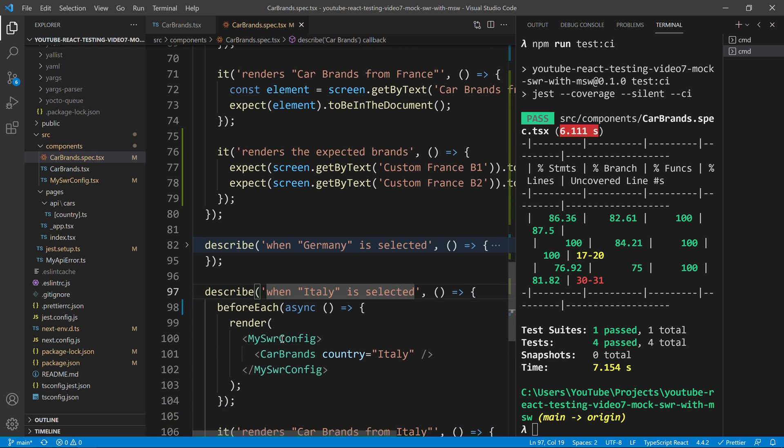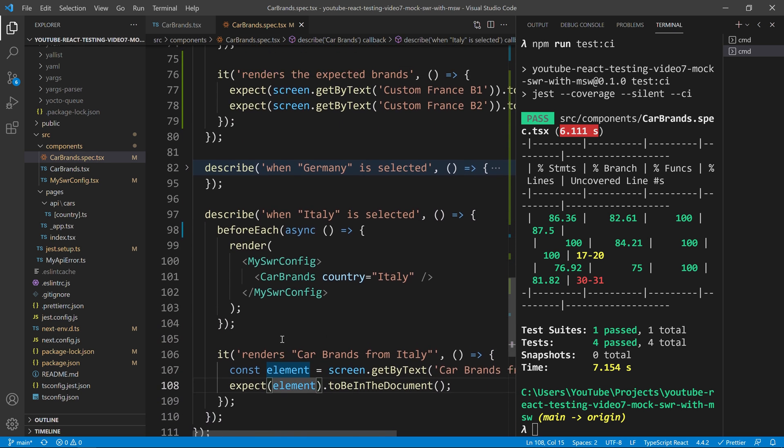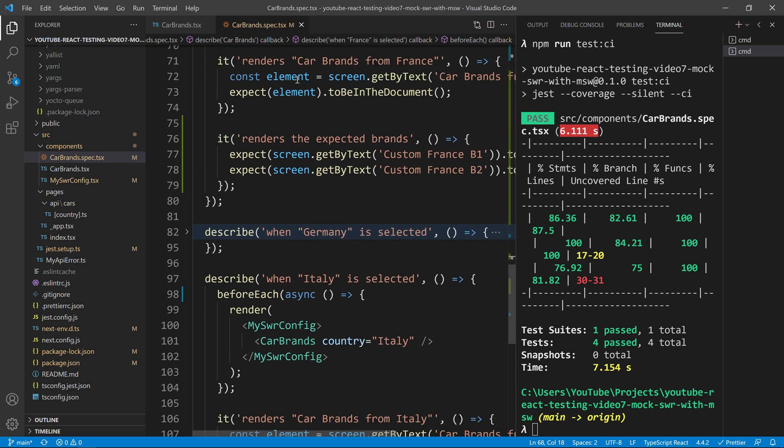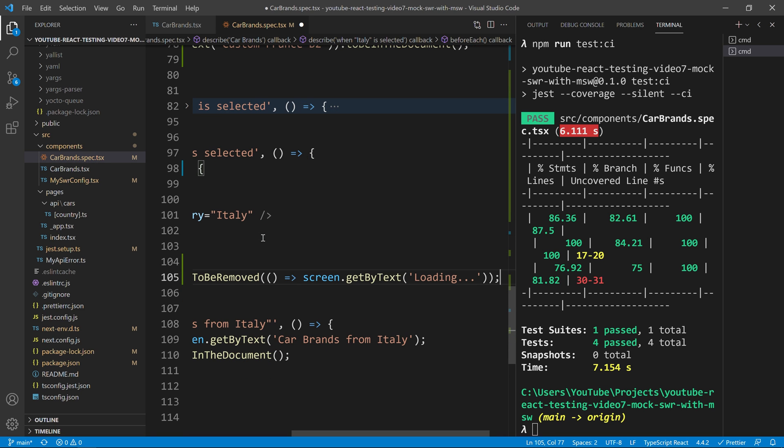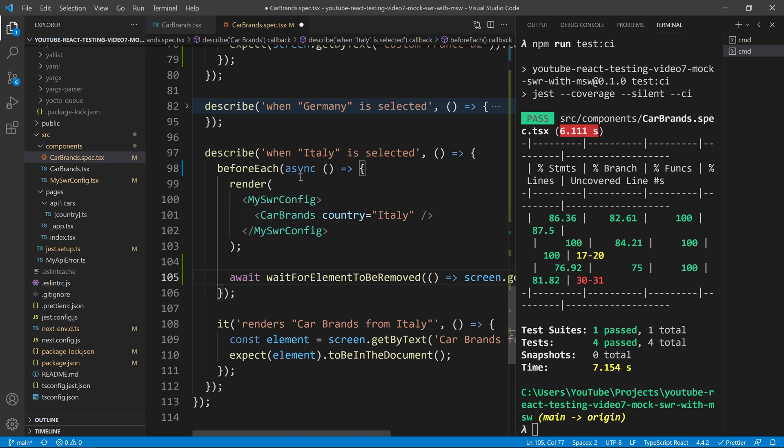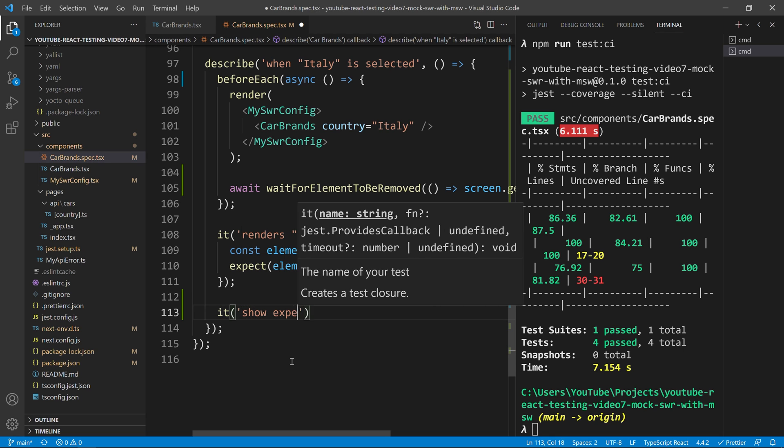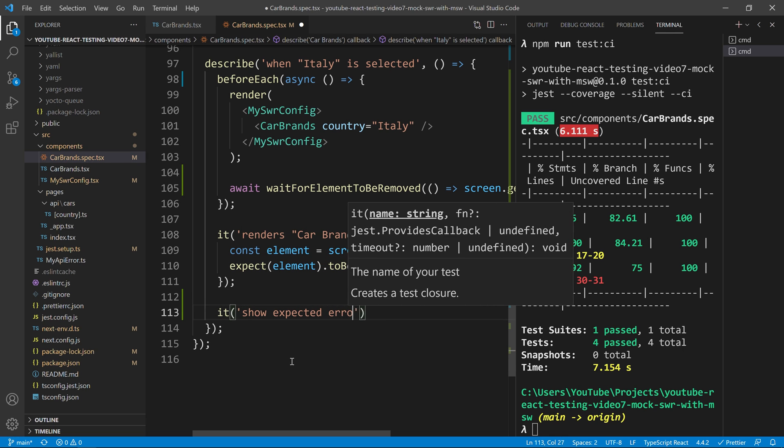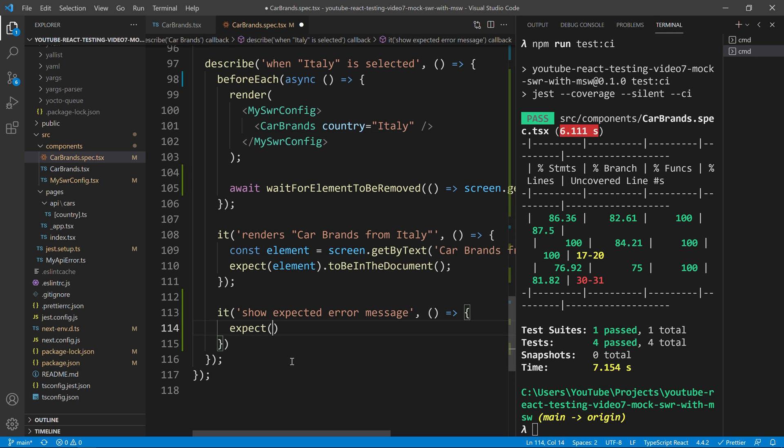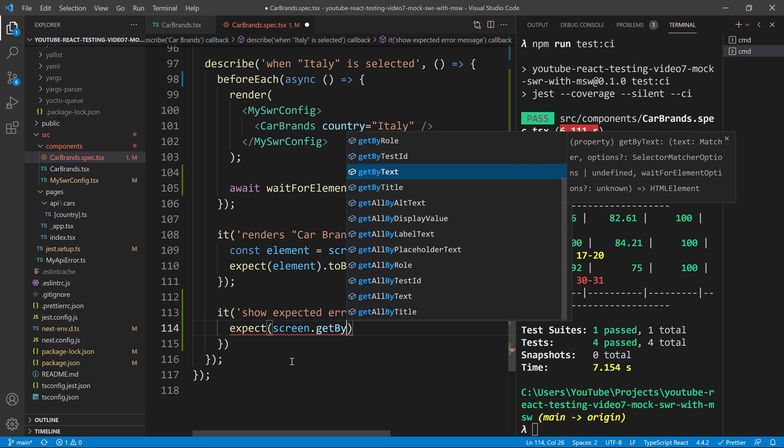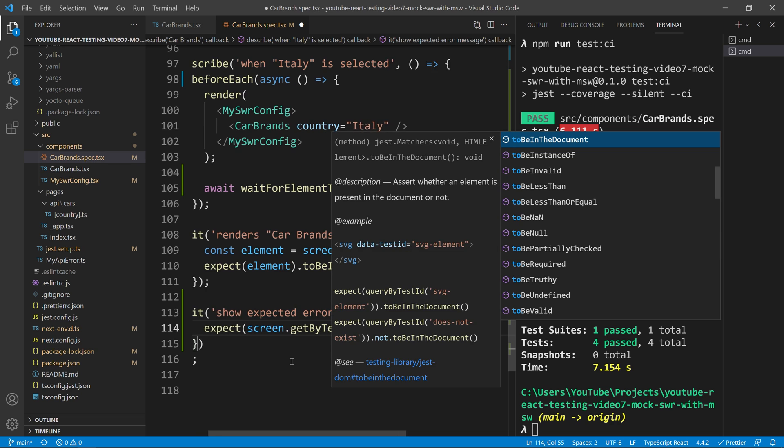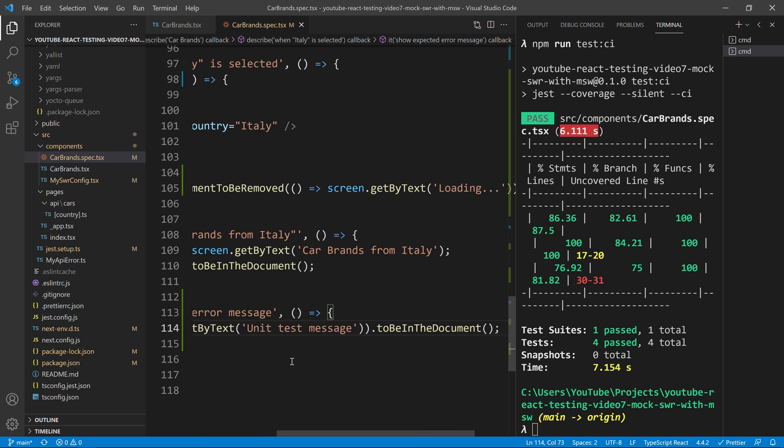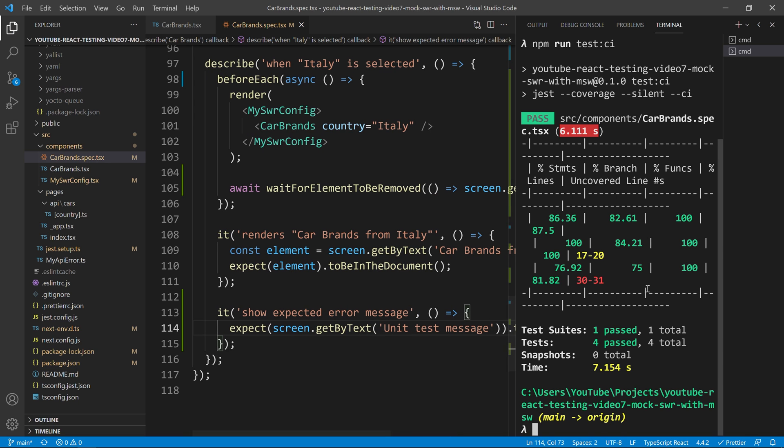And the first thing I will do in Germany is to copy our loading spinner. So, I will put it over here because this will highlight a problem for us that you might also have in your day-to-day life using SWR for your tests. And now I can create a new test and call it show expected error message or show server error message. Something that makes sense for us. And I will just do screen.getByText. I will put that message to be in the document.